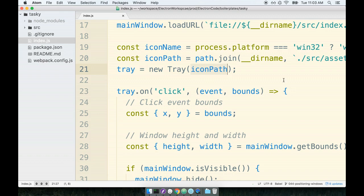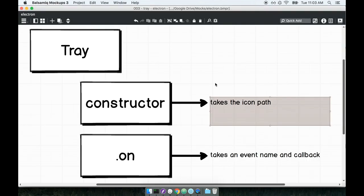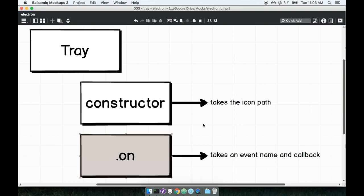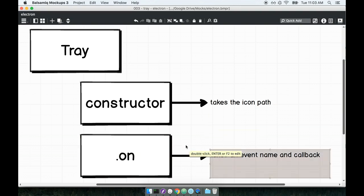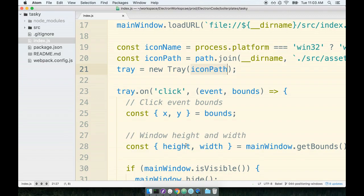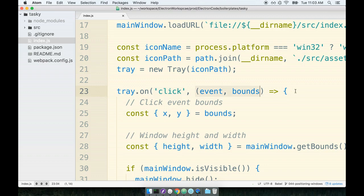Immediately after that we call the .on method which takes an event name and a callback. So here right underneath it we call .on, we pass in the event name that we want to watch for and then the callback to execute whenever that click event occurs.